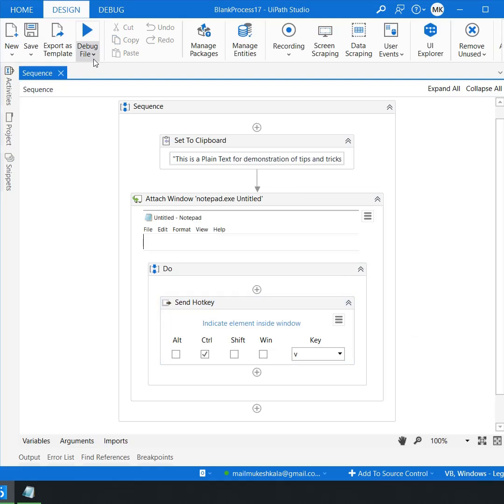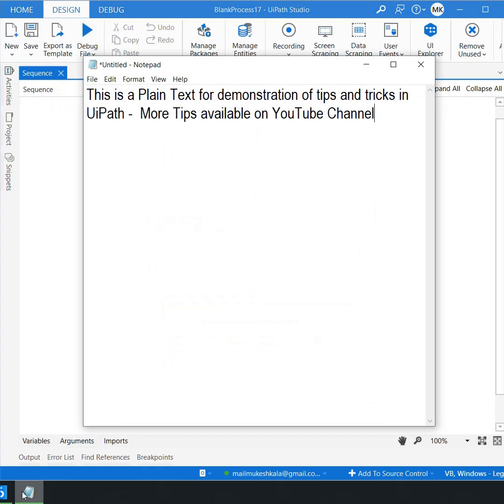Let's try to run the automation. The robot was successfully able to do a ctrl v with the text whichever we have set to clipboard.